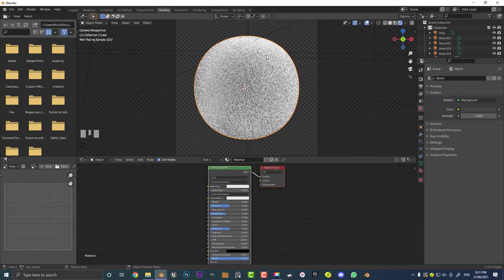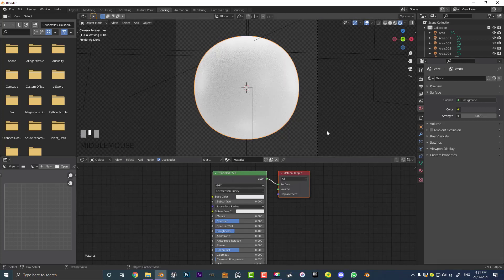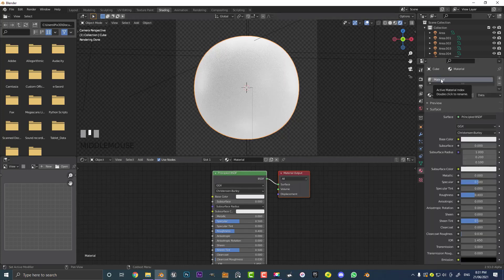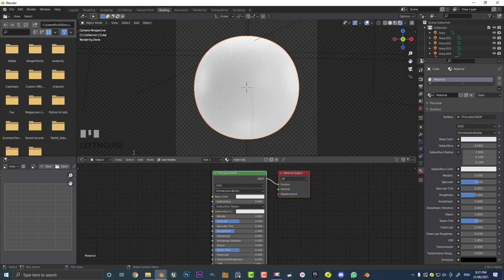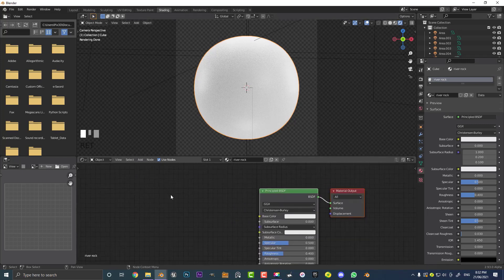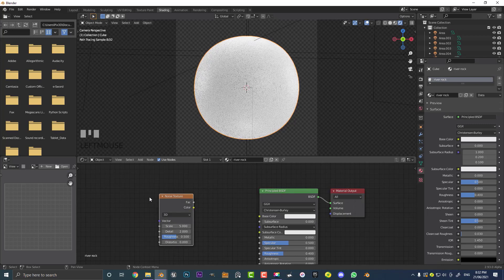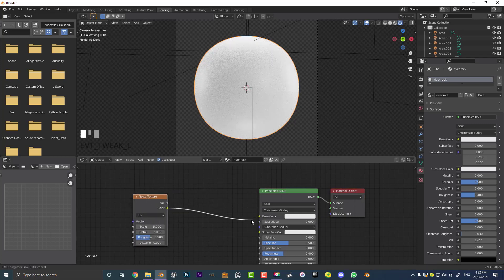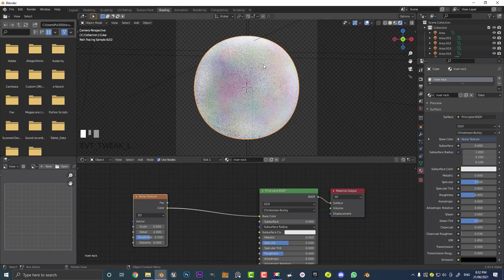By default, since we subdivided the cube, it comes with a default material — a Principled BSDF plugged into a Material Output. If not, click the plus and add a material. I'm going to call this 'river rock'. What's going to be generating a lot of texture here is a noise texture. Go Shift+A, click Search, type 'noise' and get a Noise Texture. If we take the Color output and plug it into the Base Color of our Principled shader, we see these colorful blotches, which is correct.